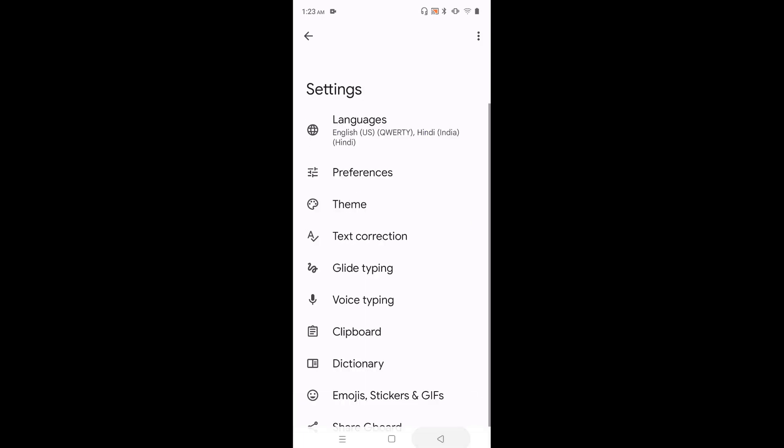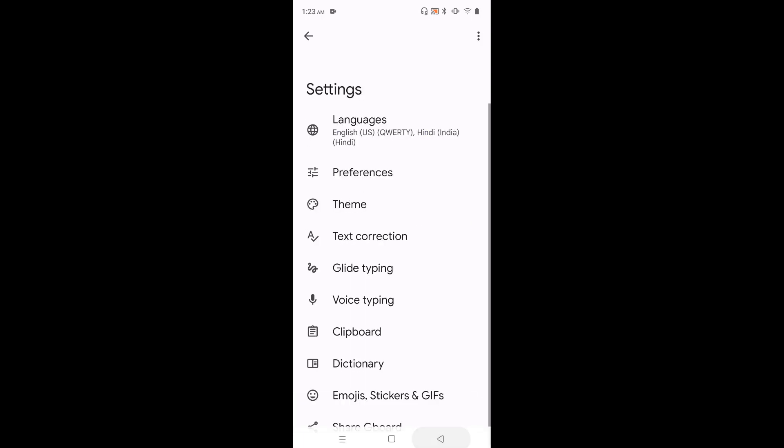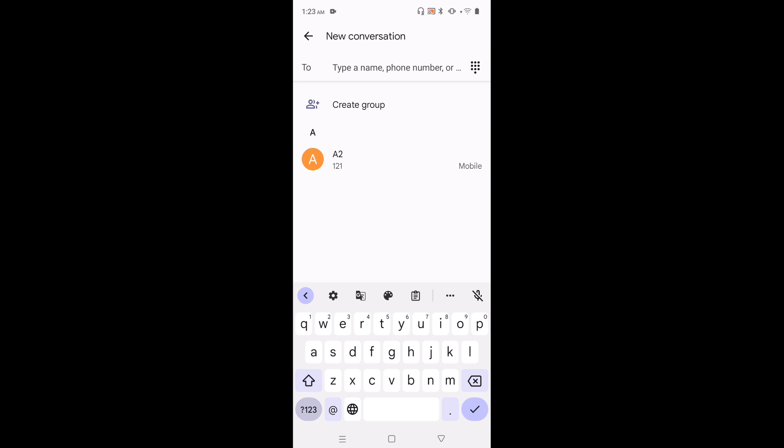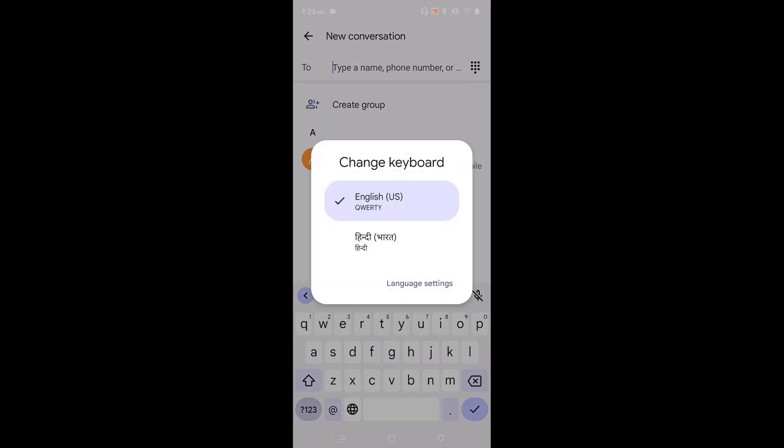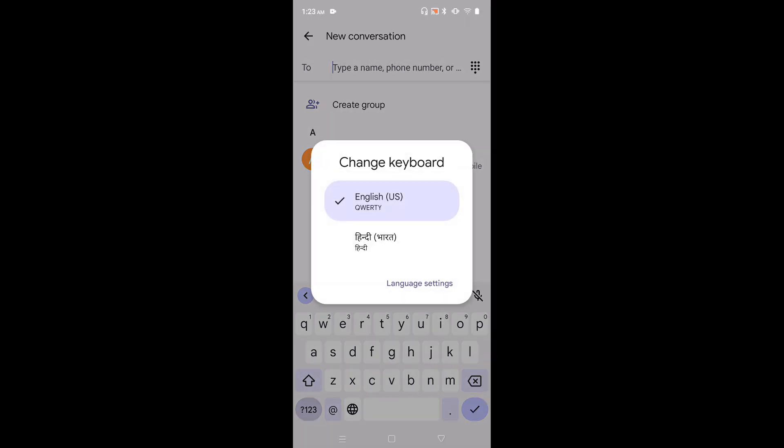Done. Then go back to messages app. Now, on this space button, just tap and hold.